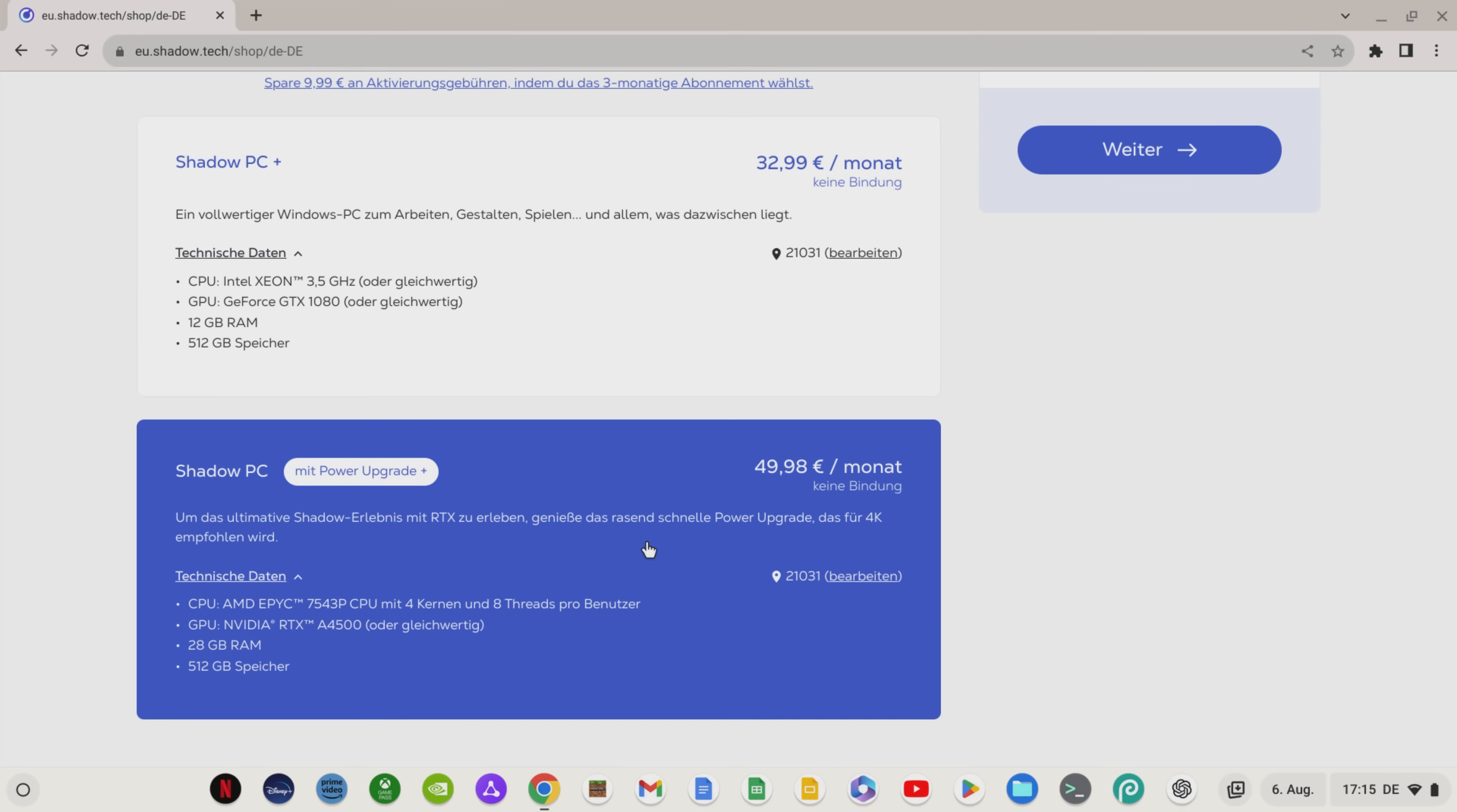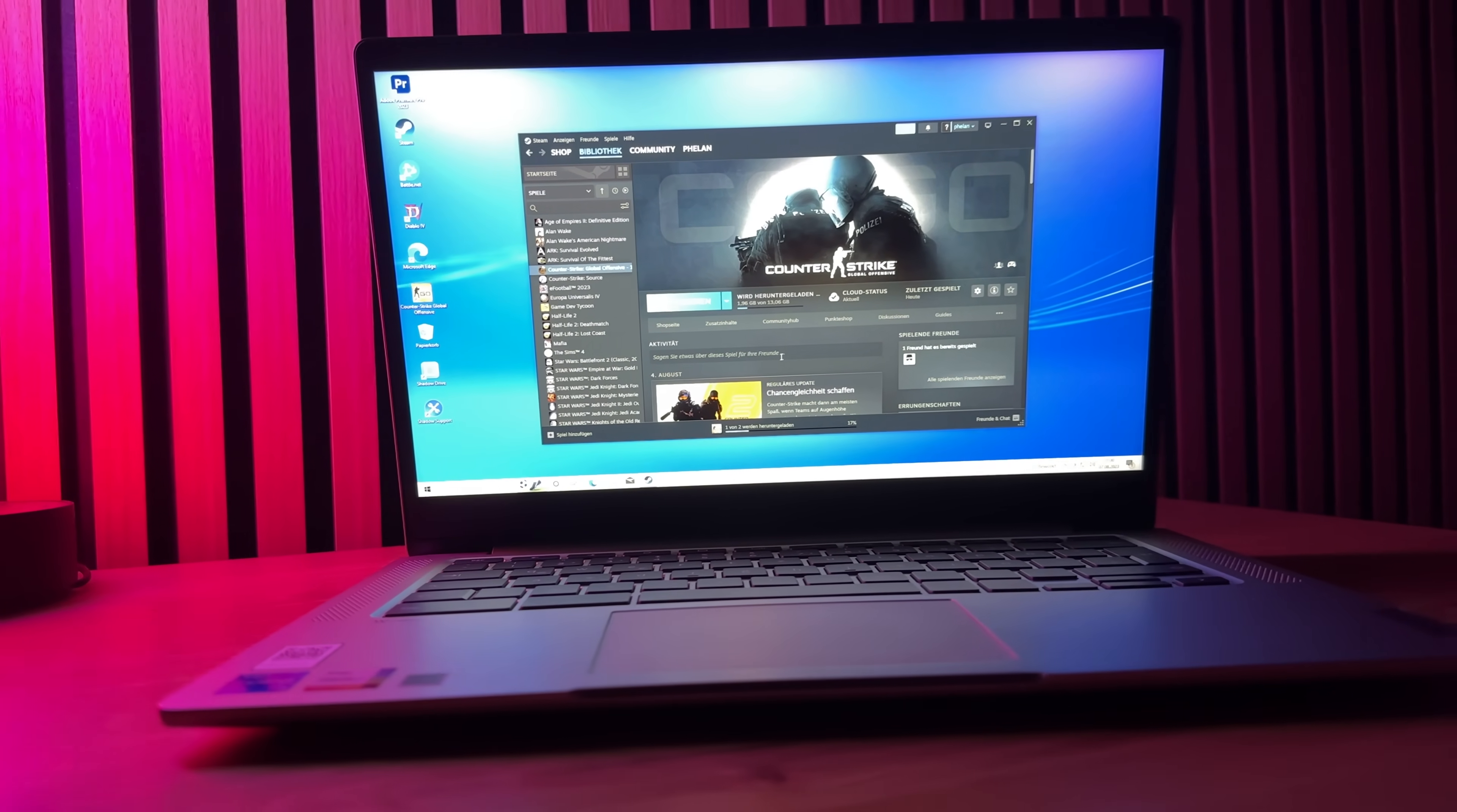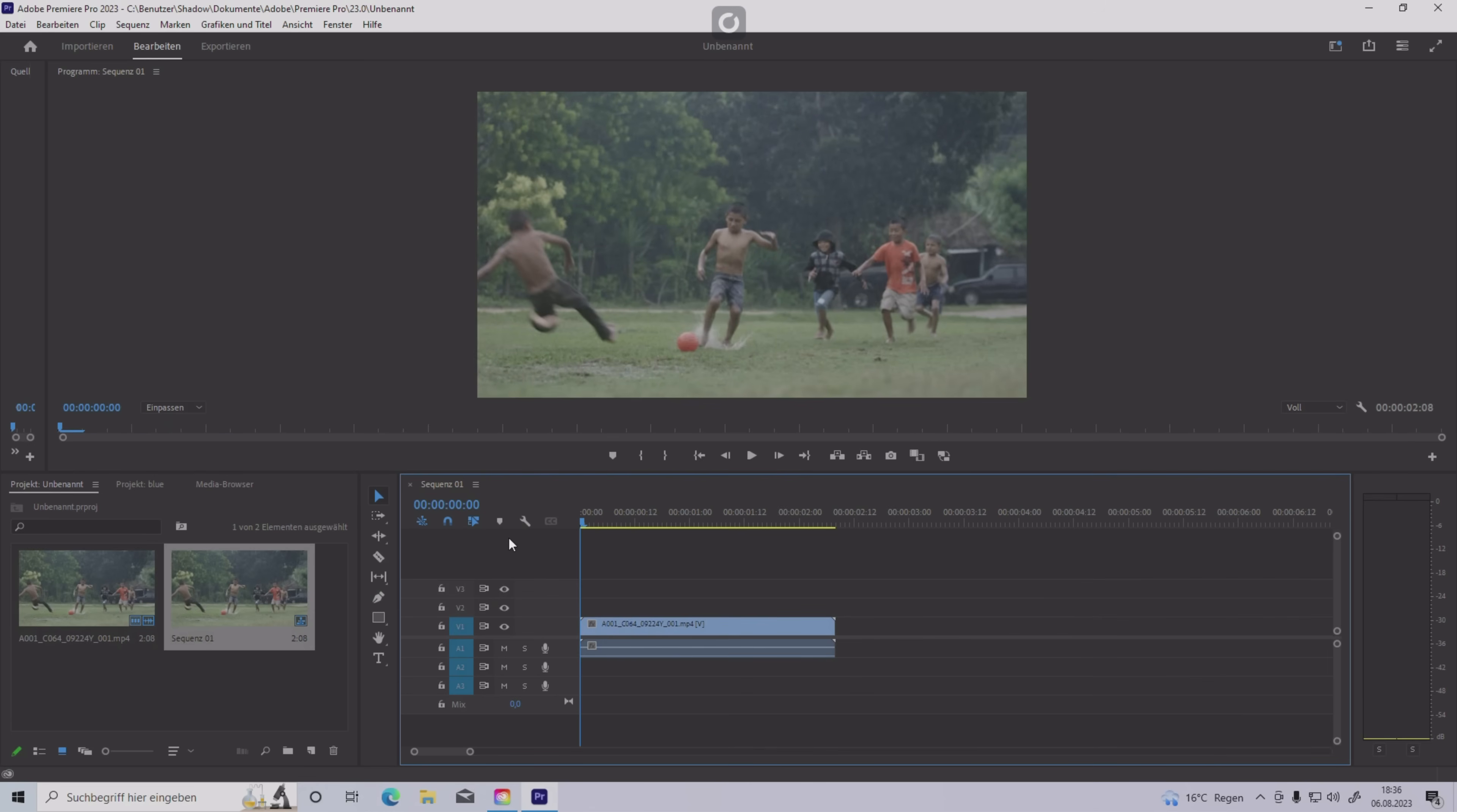On the other hand, you save over 1000€ for a gaming PC, which, as we know, ages quite quickly, and you always have the performance of a gaming PC with you on your Chromebook and can also use it on the go.